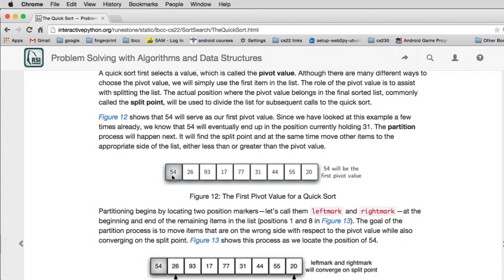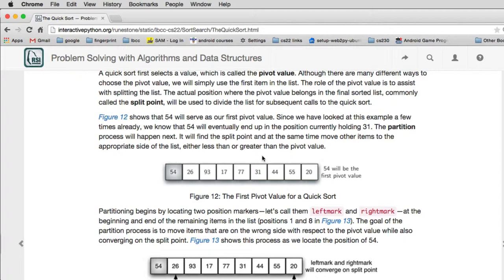Now the idea is that we're going to split the list so that the first half of the list when we're done will all be to the left of 54, and then there will be the value 54, and then to the right of the 54 will be all the numbers that are greater than 54. And they're all going to be on the side of the list they're going to go in.